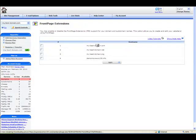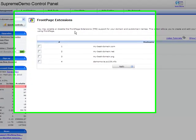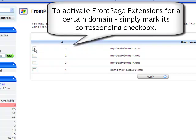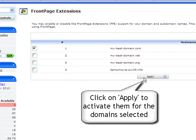You are now in the FrontPage Extensions management interface where you can enable all or any of the domains currently hosted in your account. To activate FrontPage Extensions for a certain domain, simply mark its corresponding checkbox and then click the Apply button.